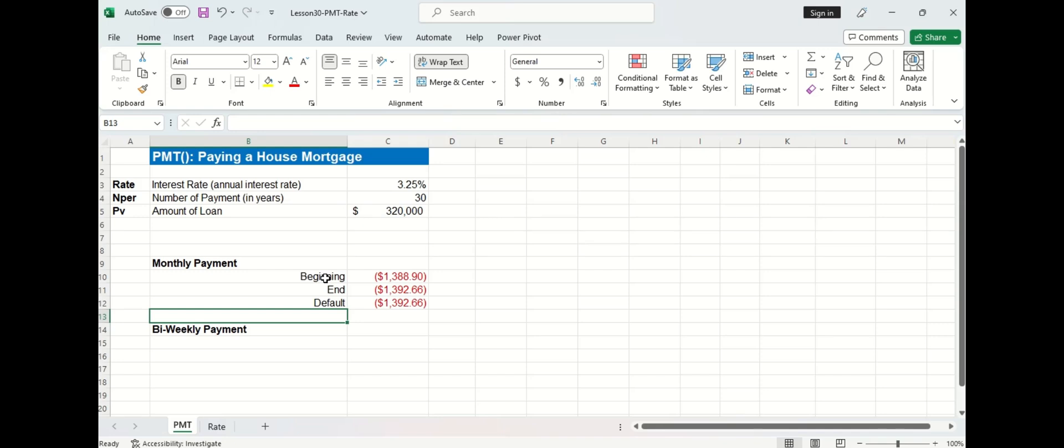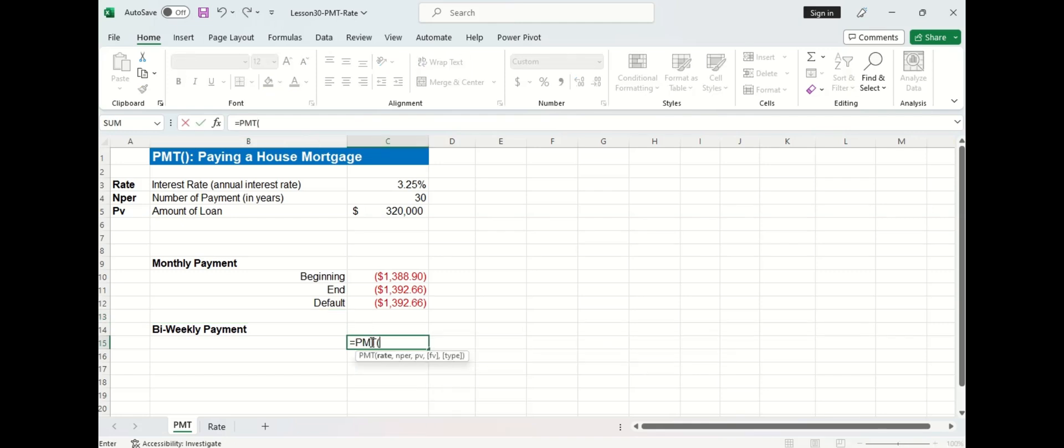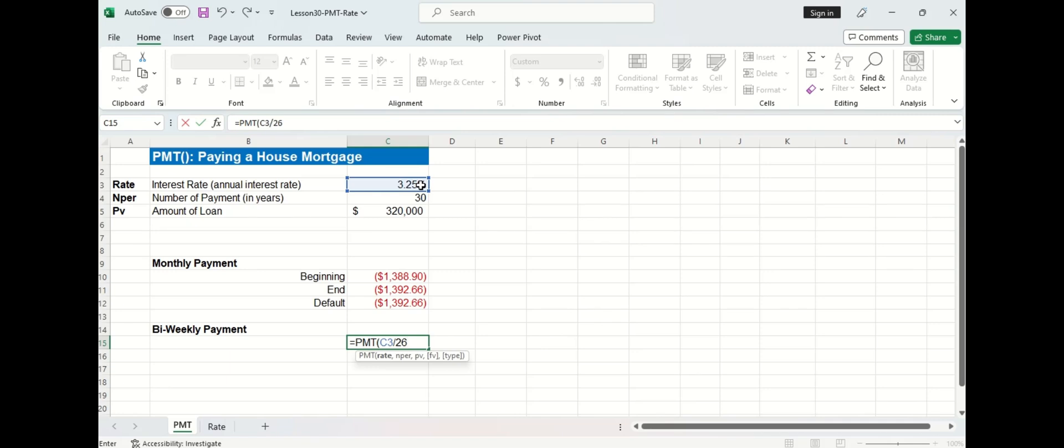Now let's assume instead of making monthly payments, I'm going to make bi-weekly payments, which means I'm going to make a payment once every two weeks. So I'm going to start again with the payment function. And this time the rate will also be the 3.25%, which is the annual rate. But remember, we're looking for the bi-weekly payment. So that means we're going to divide the annual rate by 26. Now you might be wondering why 26? And that's because there are 52 weeks in a year, which means that there are 26 bi-weekly periods in a year.